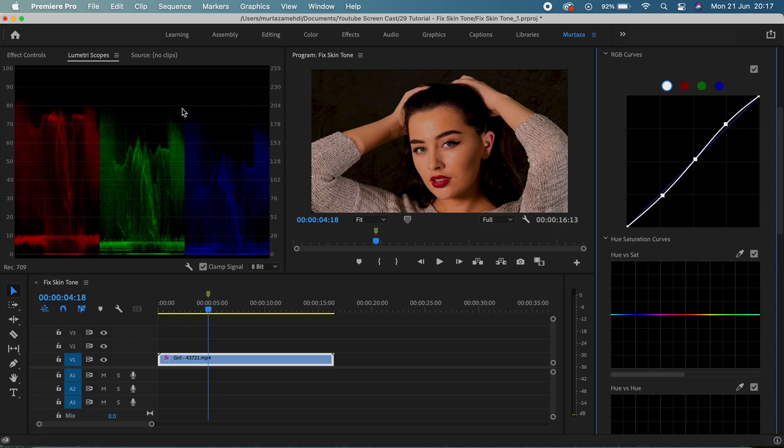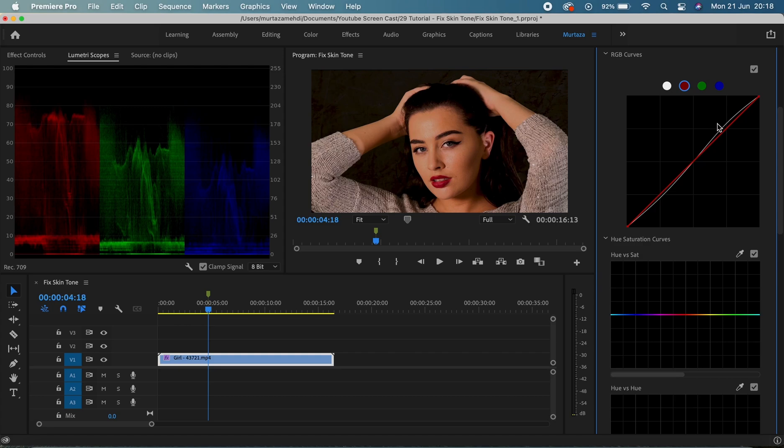We can see in the RGB parade that our red channel is much bigger, much higher than the other ones, so let's just do some color balancing as well. So I'm gonna bring the reds down very slightly and I think it's okay now.